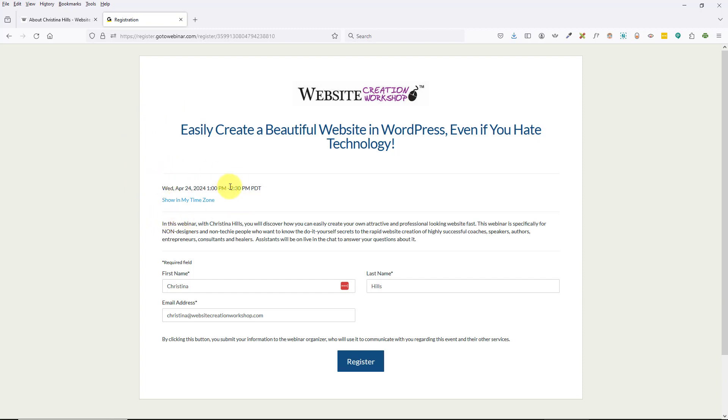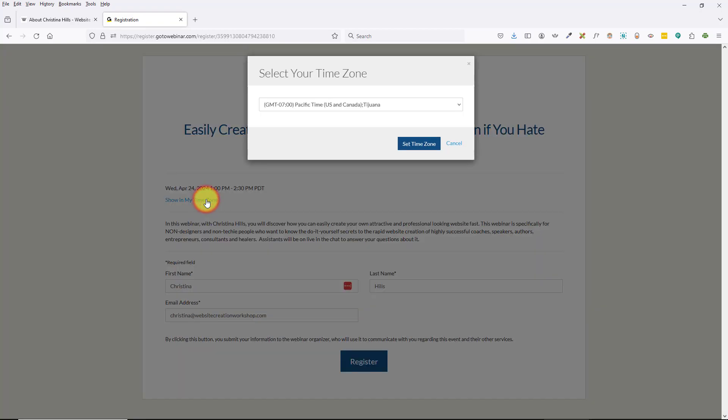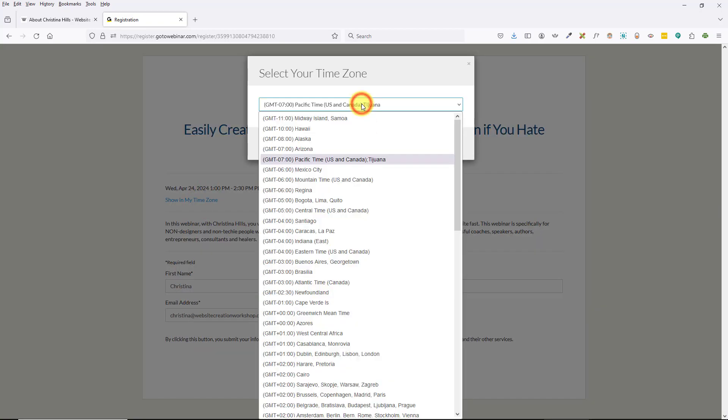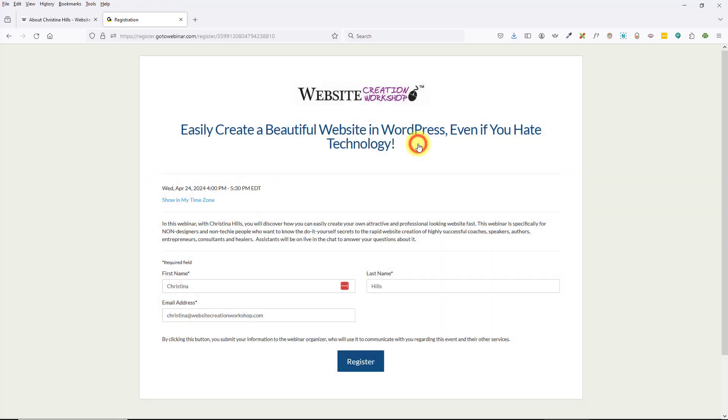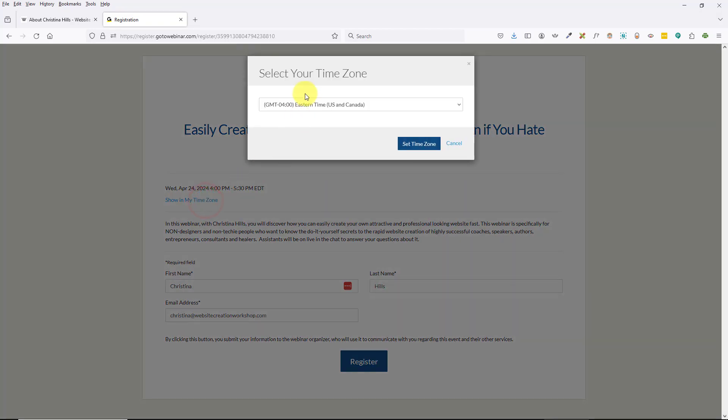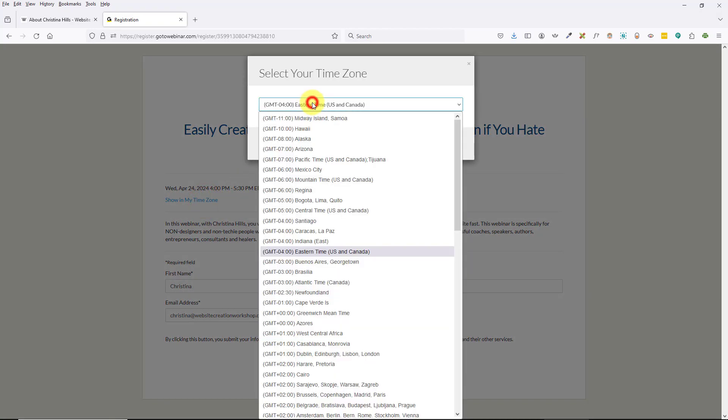It will show you the time of the call and it should show it in your time zone. But if for some reason it doesn't, you can just click on 'show in my time zone' and you can change it to the time zone in your area. You will see that it will switch and it will say what time zone it is. So no need to look up any time zone calculator—you can just click here and select the drop-down and pick the time zone that you are in.